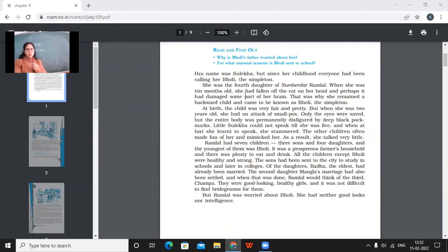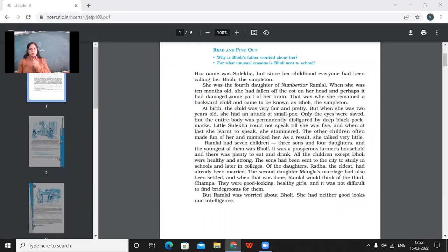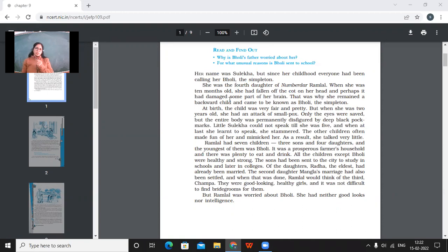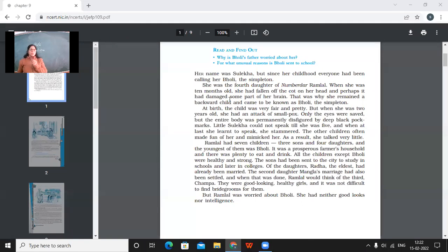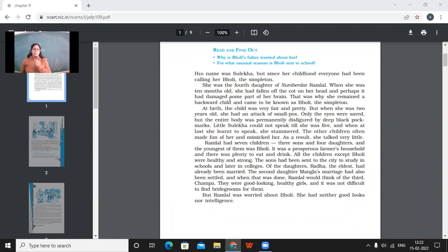She was the fourth daughter of Numberdar Ramlal. So when she was just 10 months old, she had fallen off the cot on her head. And perhaps it had damaged some part of her brain. That's why she remained a backward child and came to be known as Bholi, the simpleton. So what accident had happened, what mishap had made her mentally a little less intelligent, that when she was hardly 10 months old, she had fallen off the cot. And she had got her head injured. And because of that, some part of her brain was not working that well. So because she was mentally not that intelligent or sound, she was called as Bholi, as a simpleton by the family.